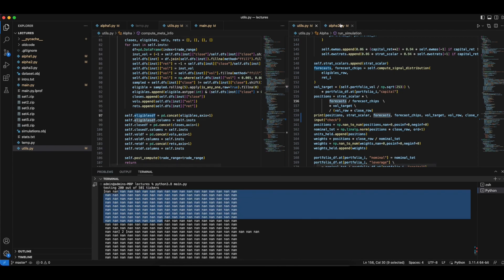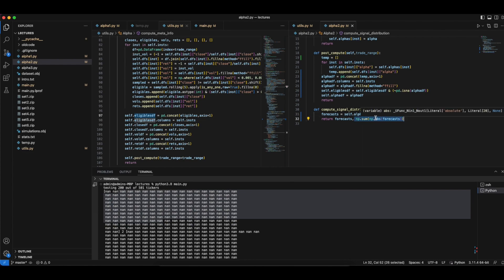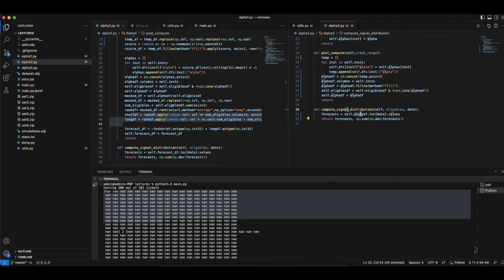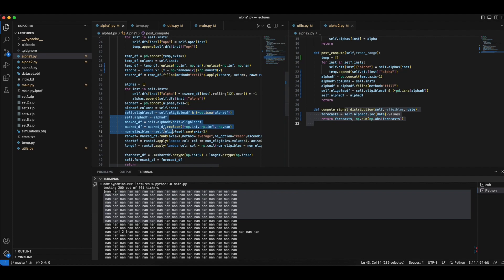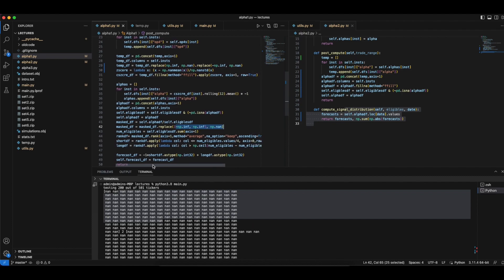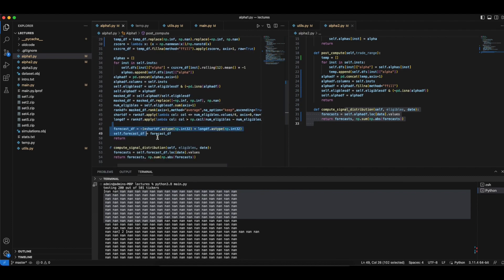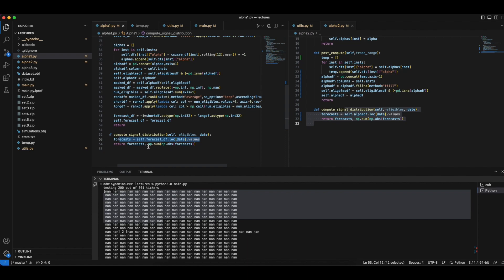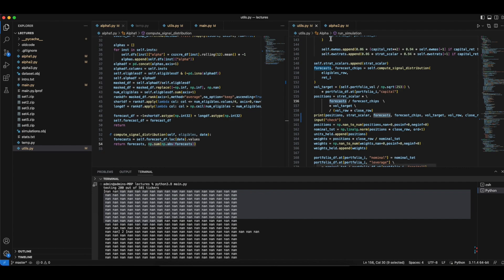You can do the error handling over here — if it's all NaN, sum is zero, otherwise return the sum of the absolute value of the forecast. But in alpha 1 we already did the masking and replaced all infinity and negative infinity values with NaN values. That's why inside the forecast data frame we did not have to work with any NaN values, and we were comfortable that it would not be an invalid or NaN value.